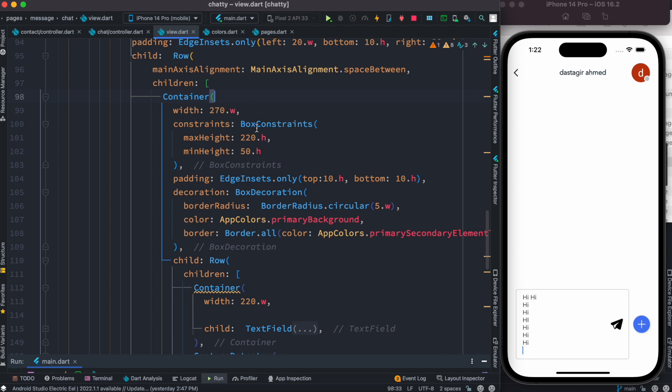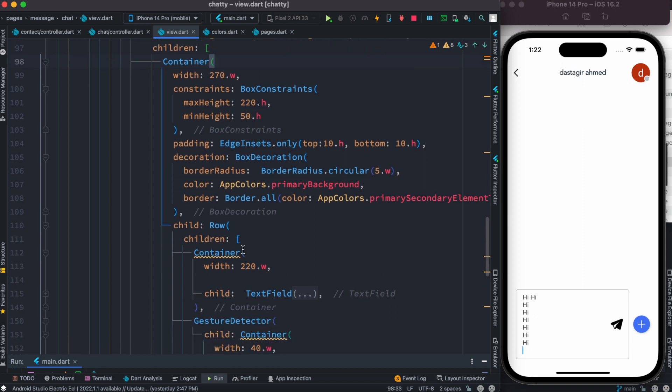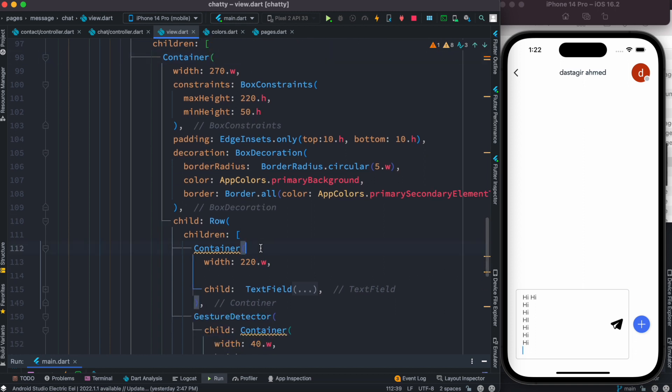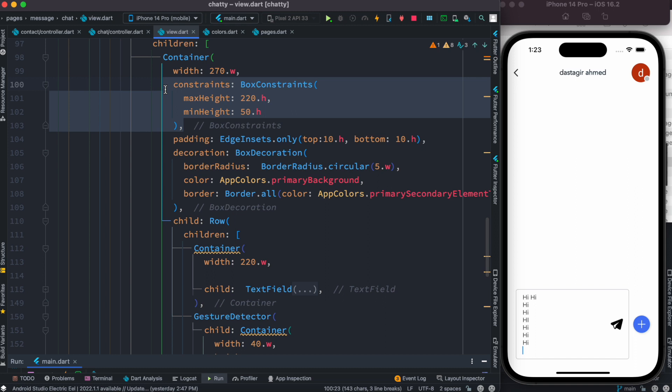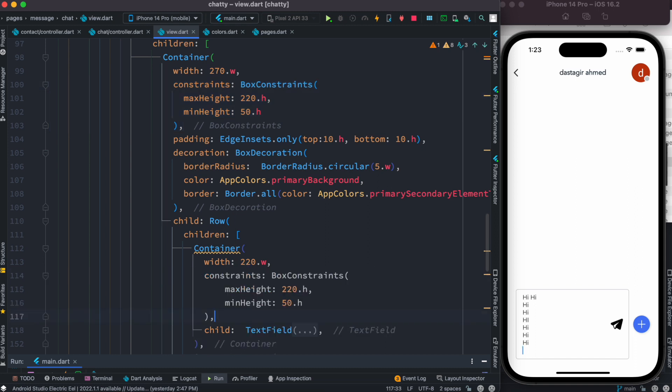All right. Now since this text box is being constrained by both this container and this container, we have to apply the constraint to both of these containers. So I'm just gonna copy this and put it over here.